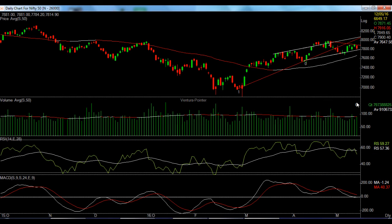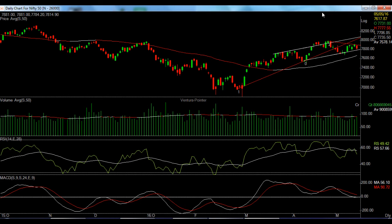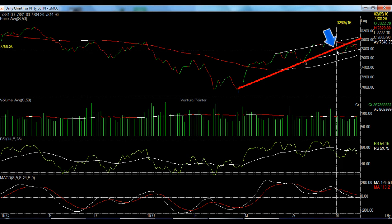Now the daily chart is a little confusing. As you can see, there is a triangle formation which broke, and we can say that this price move is a retracement. Let me change it to a line chart so that you can understand better. This is our trend line number 1, which got broken here.